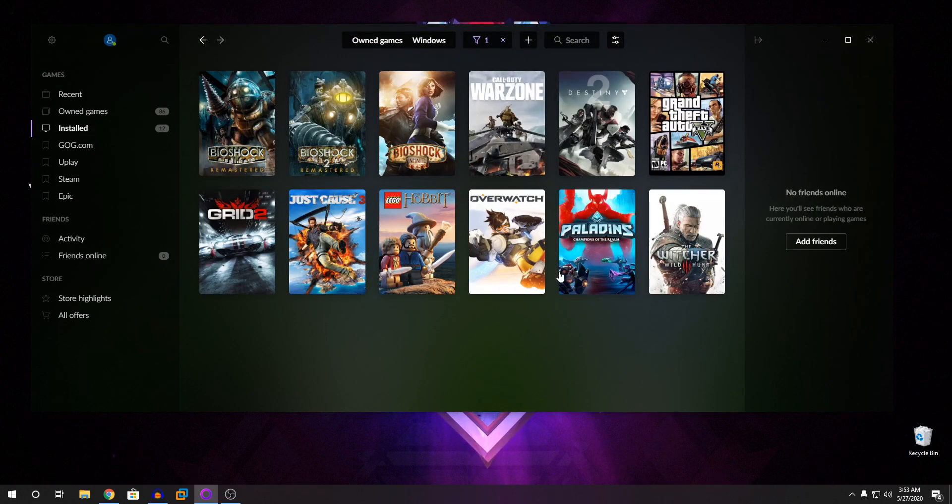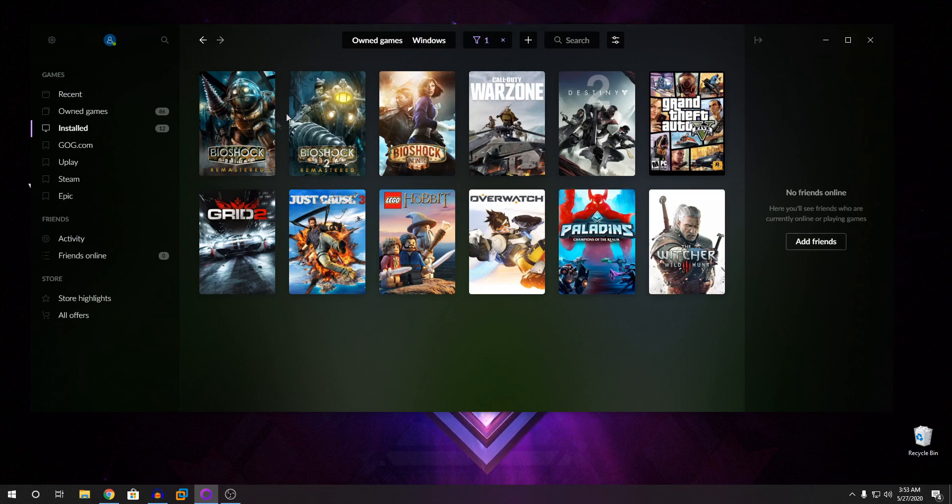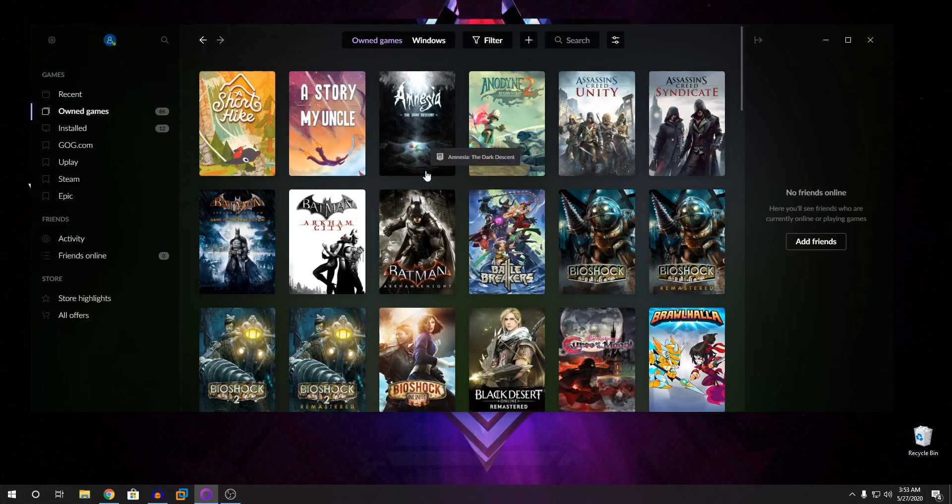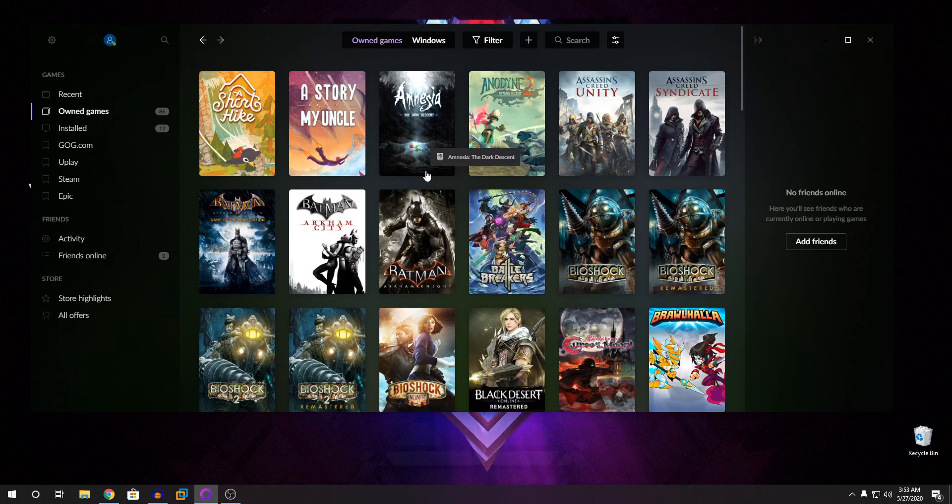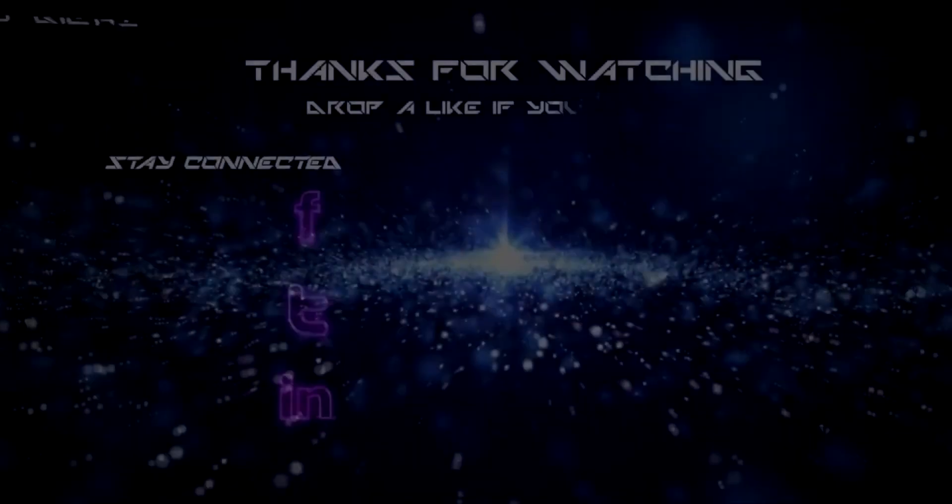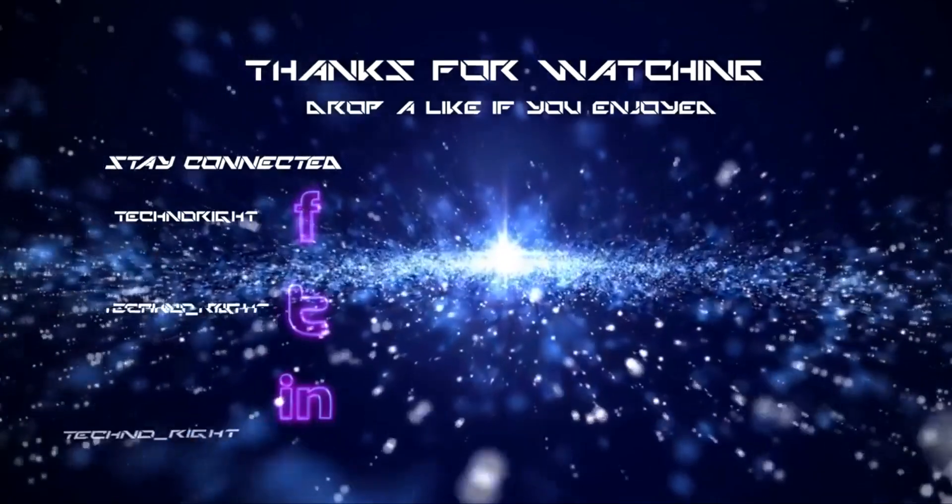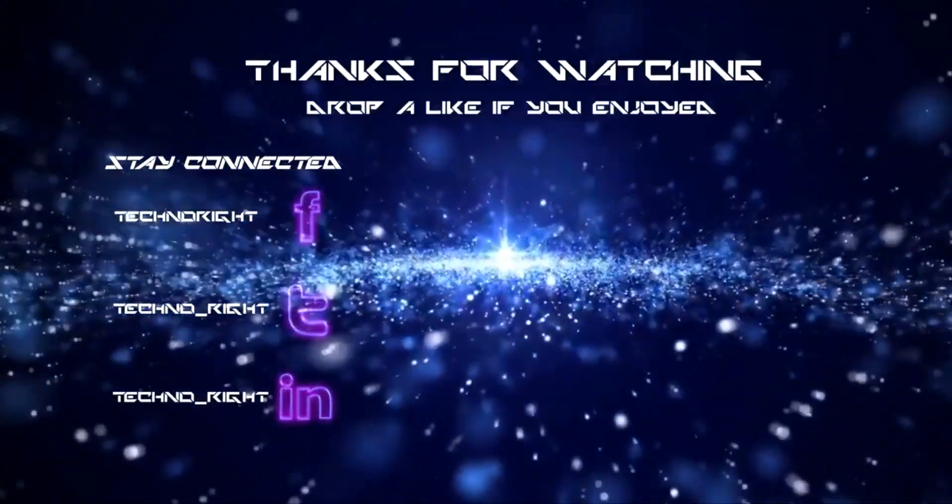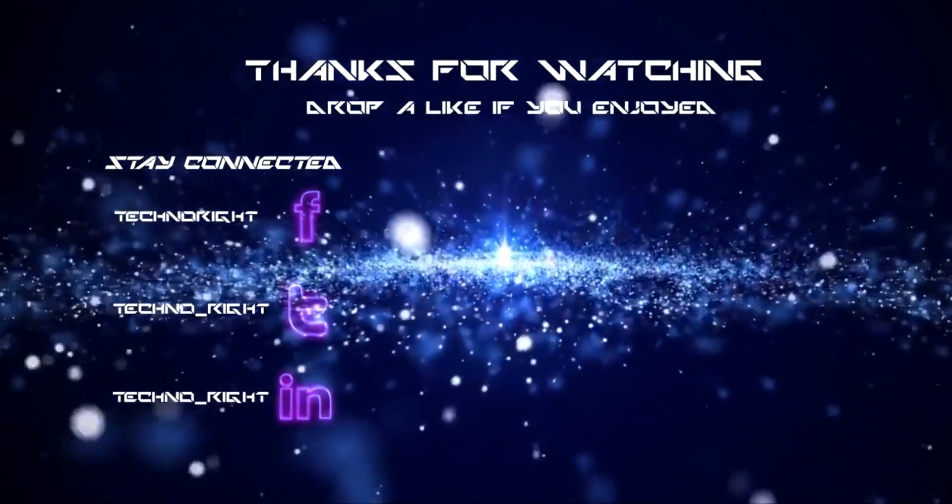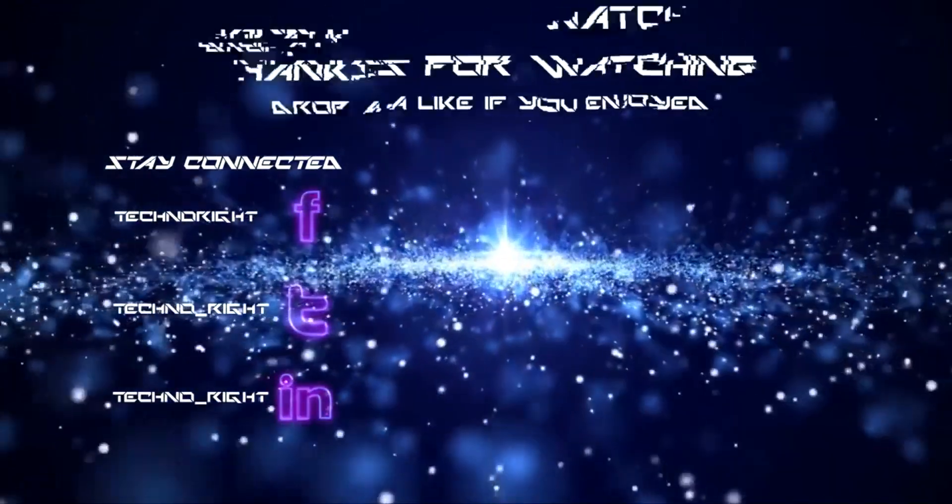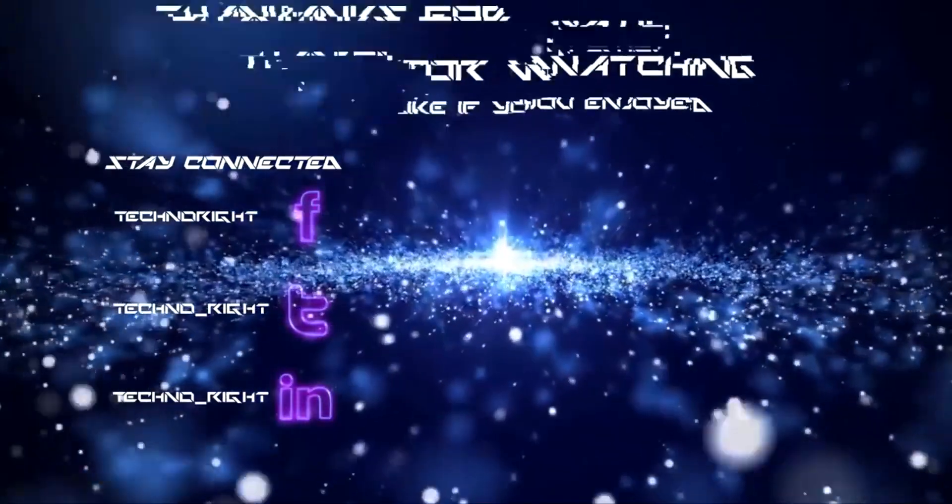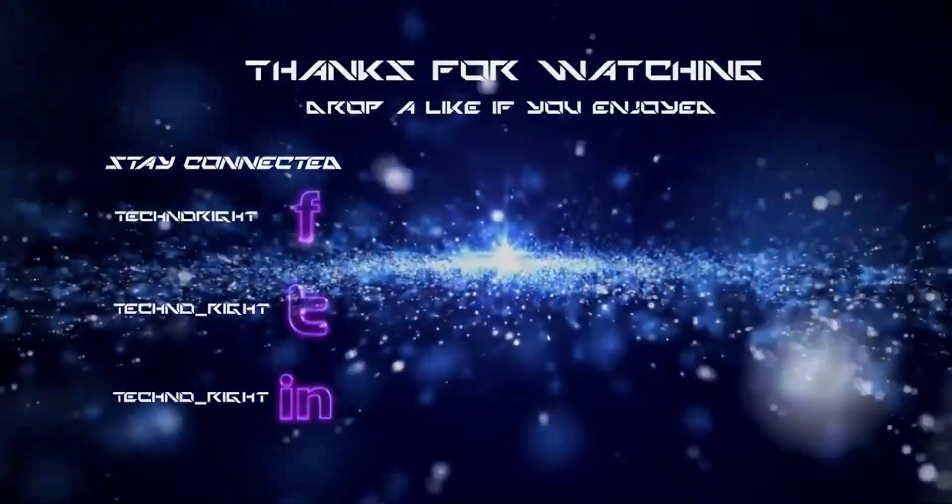So basically that's about it guys. It's very simple. And you can access all of your games right here. So if you have any other questions or any other problems, please put them in the comments below. I think that's about it. So please rate, comment, and subscribe. And I'm out.